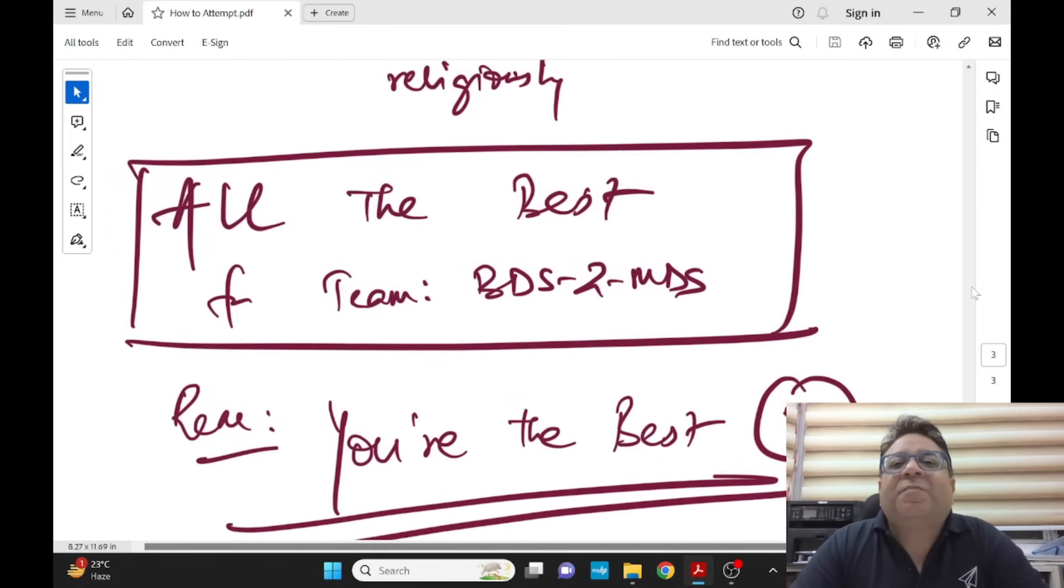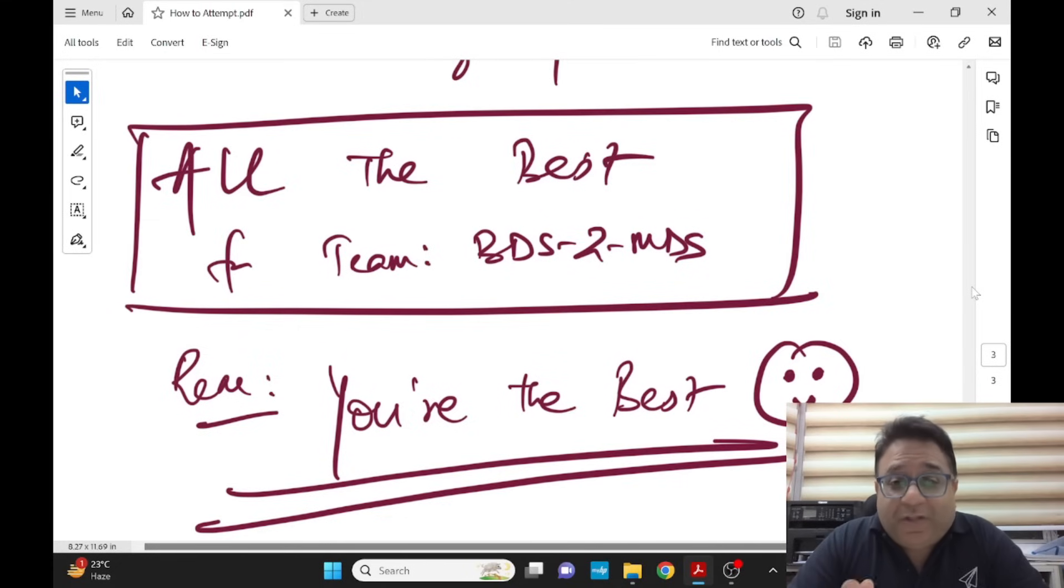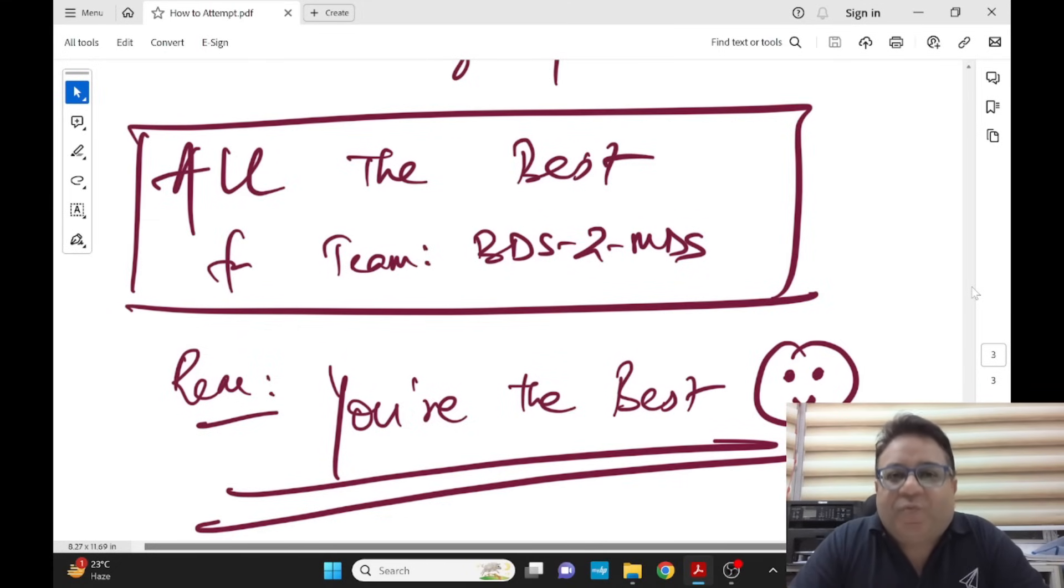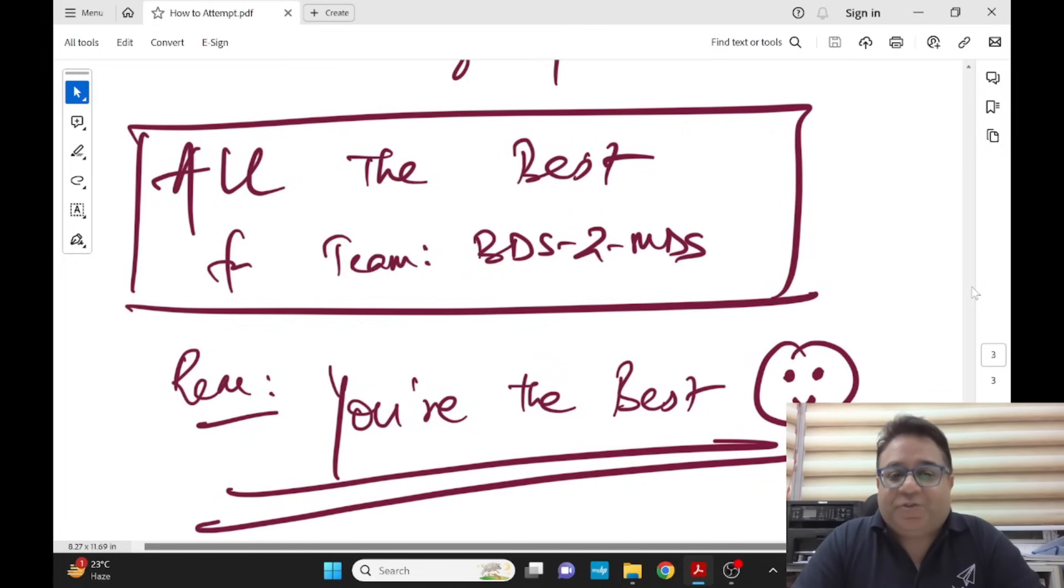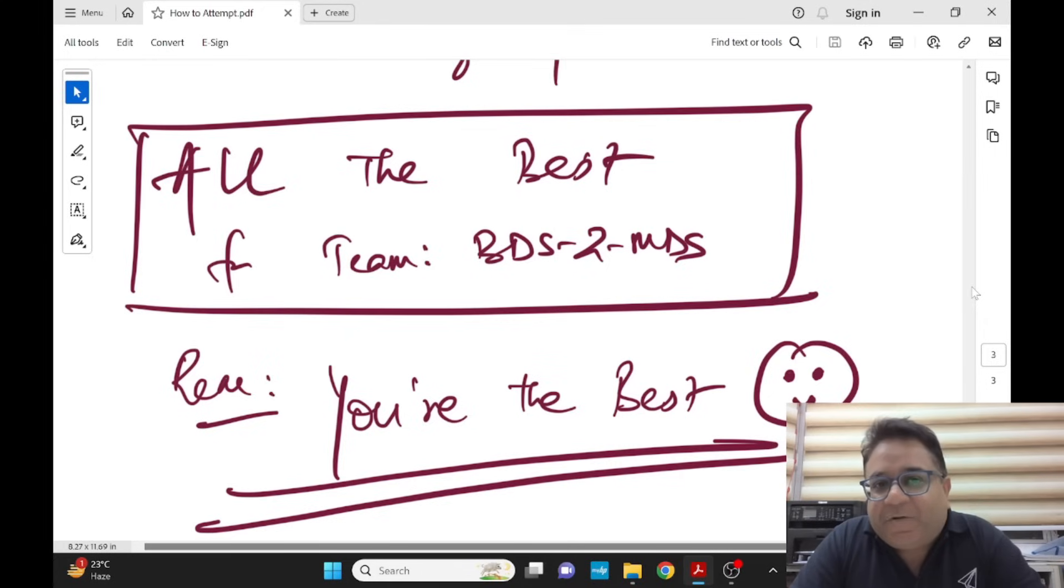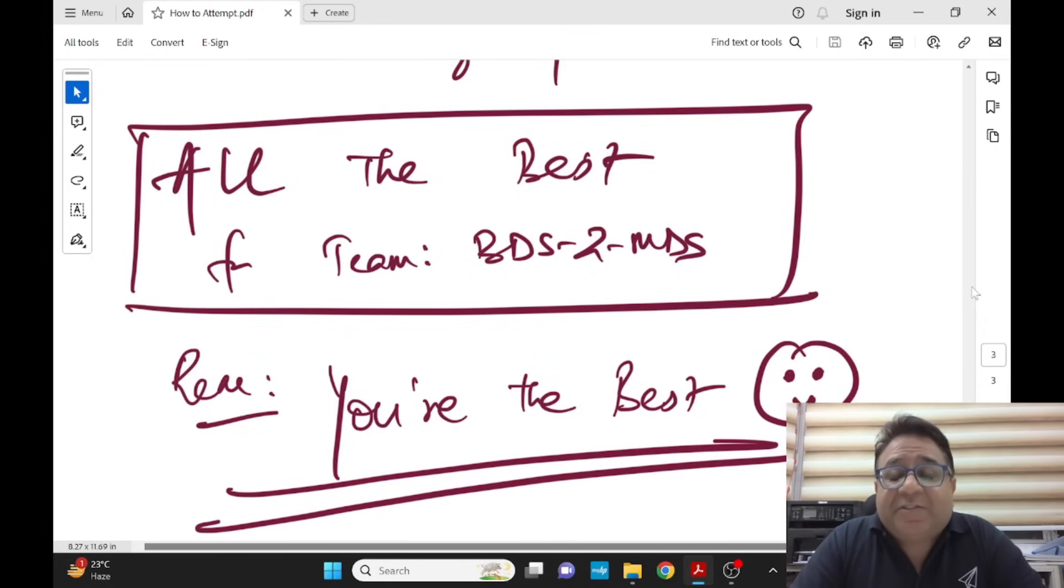All the best from team BDS to MDS. We wish you all the very best. Once in a lifetime exam, do it well. Get a good rank, get a good MDS seat of your choice. And remember lastly, you are the best. Nobody can beat you on that day. 18th of March is going to be your day. 18th of March is the day when you are going to make history for yourself. Thank you, have a great day.